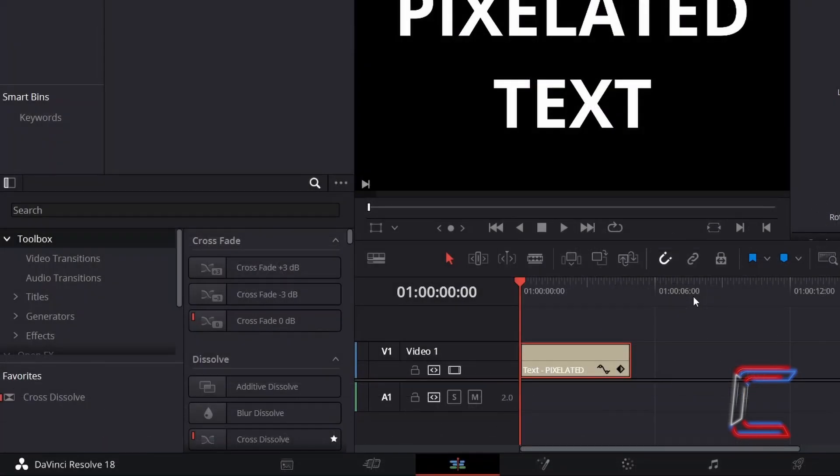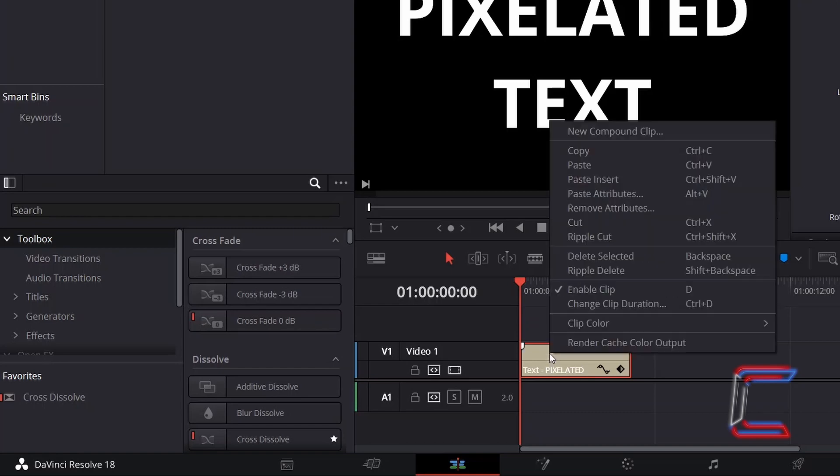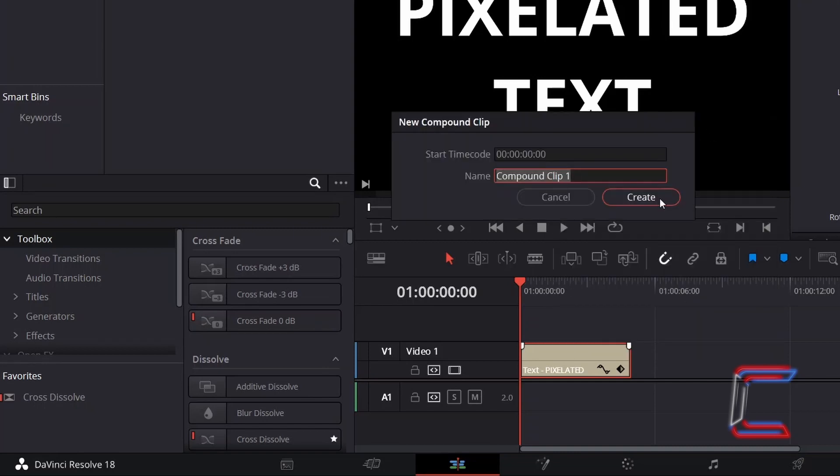Before we apply the pixelated effect, we first must right-click on our text edit and select New Compound Clip. Click Create once you've given the compound clip a name.